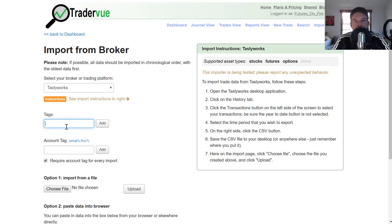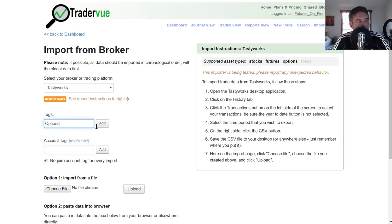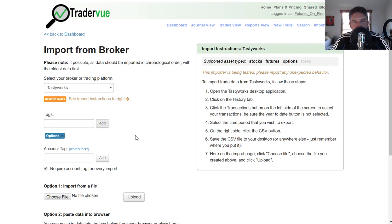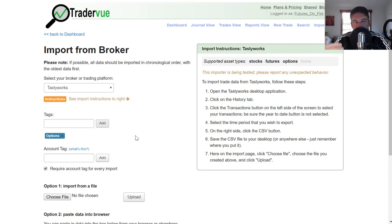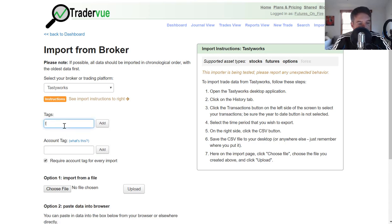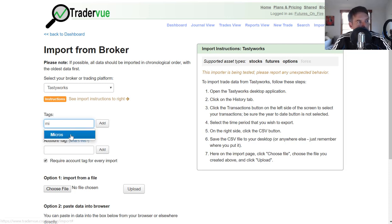As an example, if I was importing from Tastyworks, I only trade options at Tastyworks. So I could actually put in options as a tag and add it to this import. That way, every single trade that I import from Tastyworks is always going to be tagged with options. If I happened to trade both stocks and options and maybe futures at Tastyworks and I was importing all of those different instrument types, I wouldn't do a universal tag of options because they wouldn't all be actually options trades.